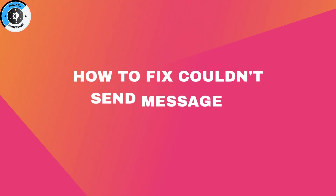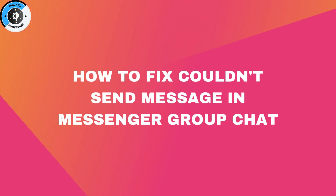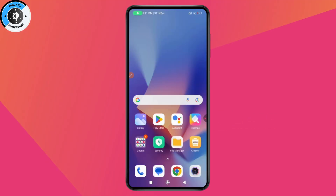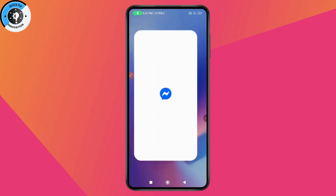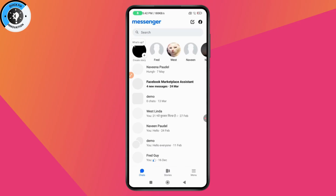How to fix couldn't send message in Messenger group chat. If you want to fix this issue, the first thing you need to do is open up your Messenger application.